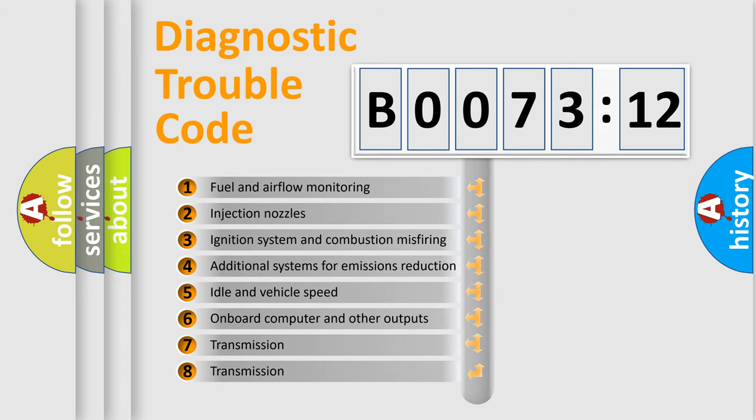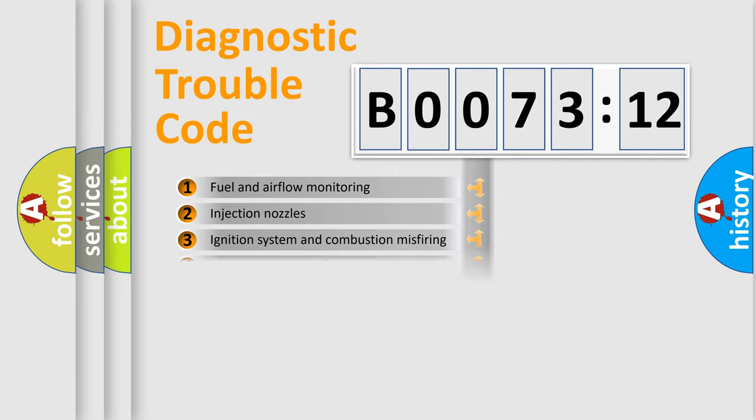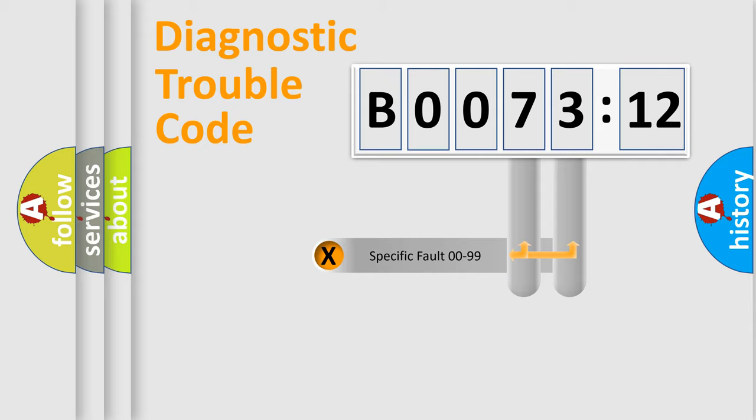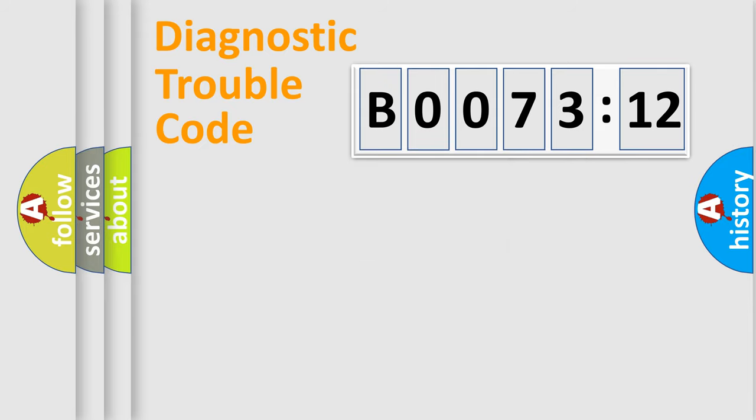The third character specifies a subset of errors. The distribution shown is valid only for the standardized DTC code. Only the last two characters define the specific fault of the group.